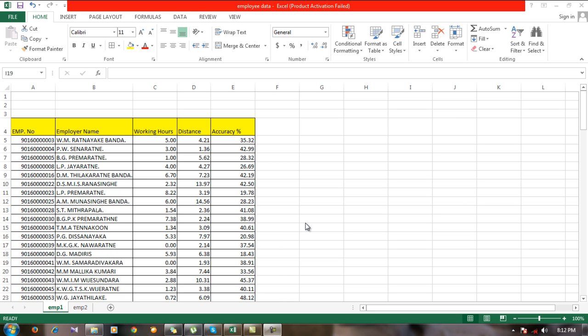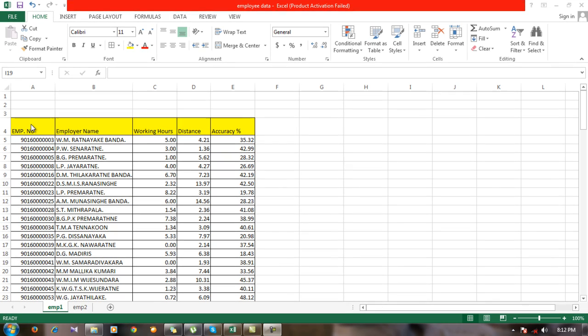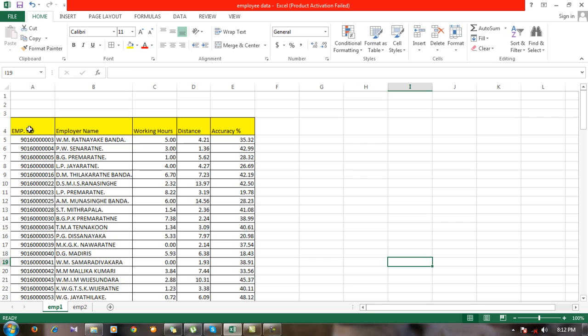For this task, I have data about the employees working in a company. The first column has the employee number and employee name. The employee number is a unique number for each employee.